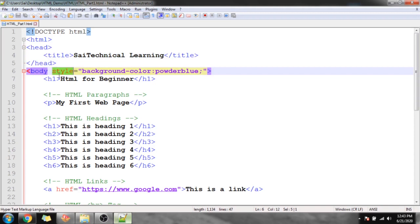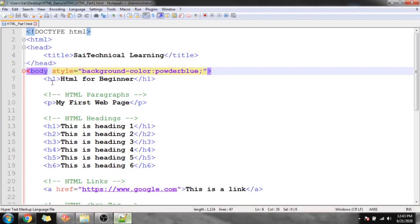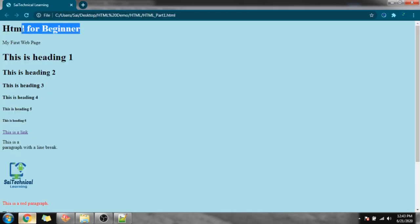Inside the body tag we have used the style attribute with the property background-color and value 'powderblue', so the entire page background is powder blue. Next, the h1 tag contains 'HTML for Beginners' and we close the h1 tag — so 'HTML for Beginners' appears as a large heading on the page.